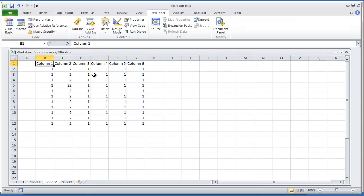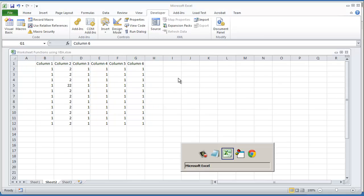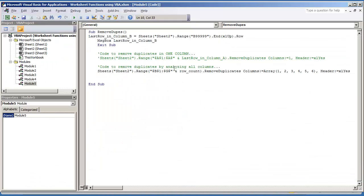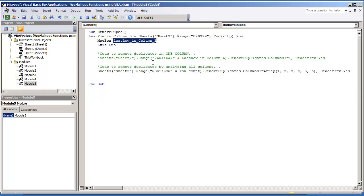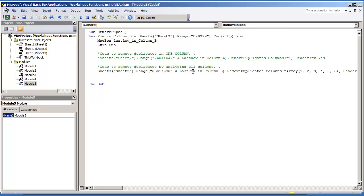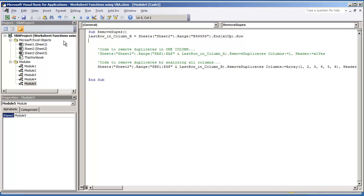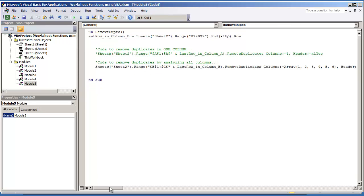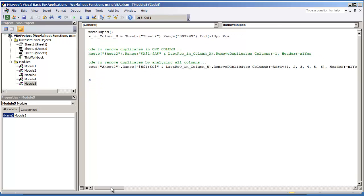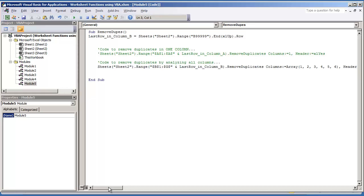And I'm going to go all the way to G. So we're doing the, it's going to be $G$. And we have an end, the double quote, ampersand. And then it's not going to be row count. We're looking at the last row in column B. So I can remove this now.